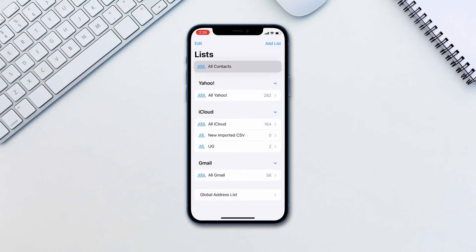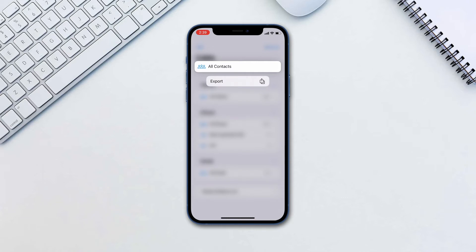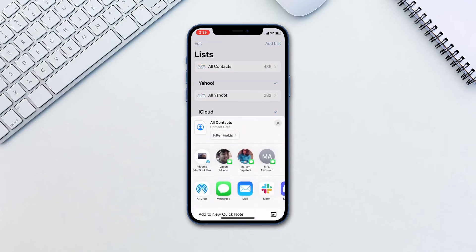Now long press on any of the list categories and tap export. Tap how you would like to share the exported file.